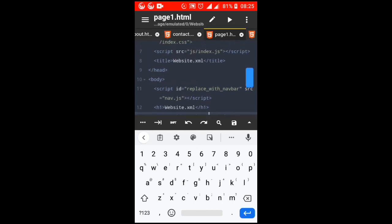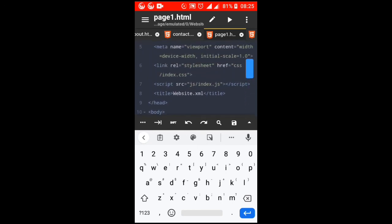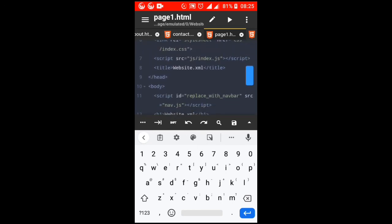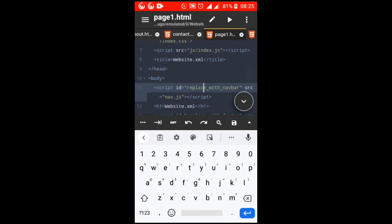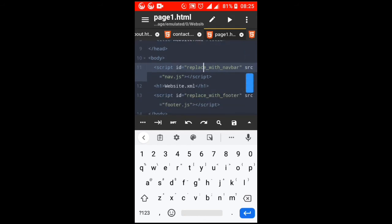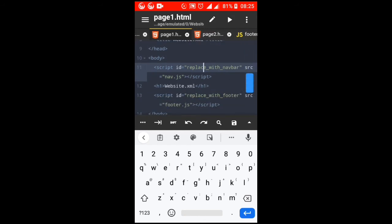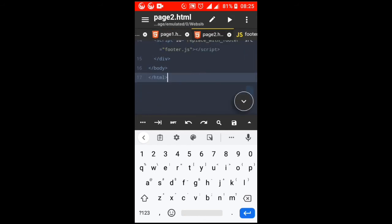</script>. This will replace the script itself with the content of nav.html.